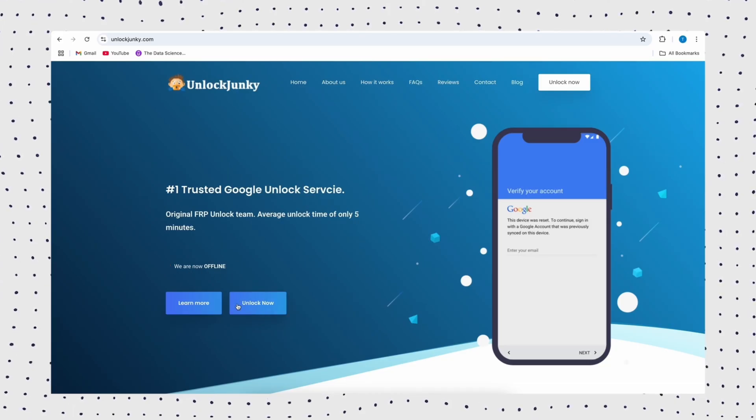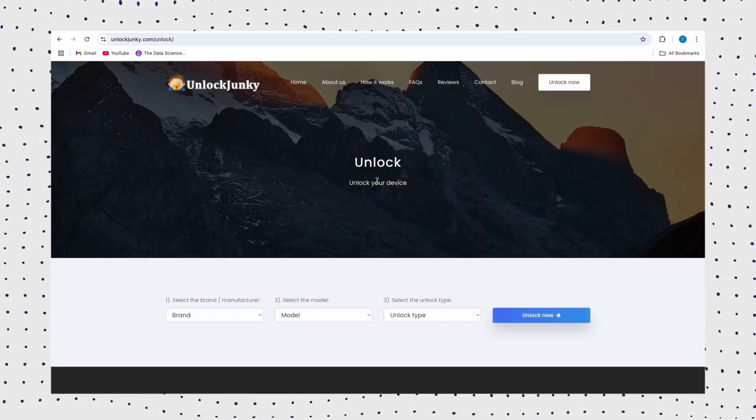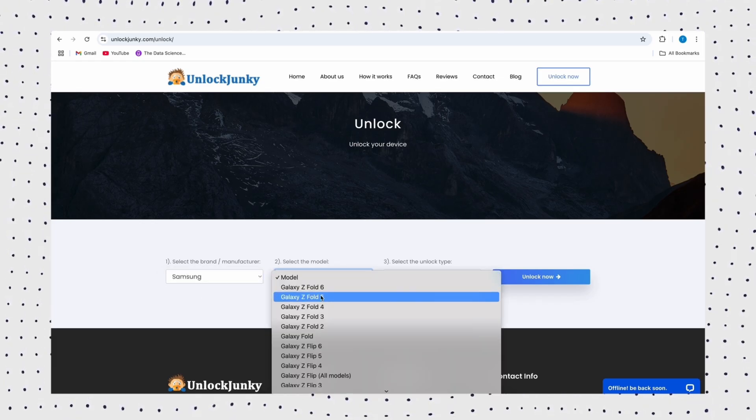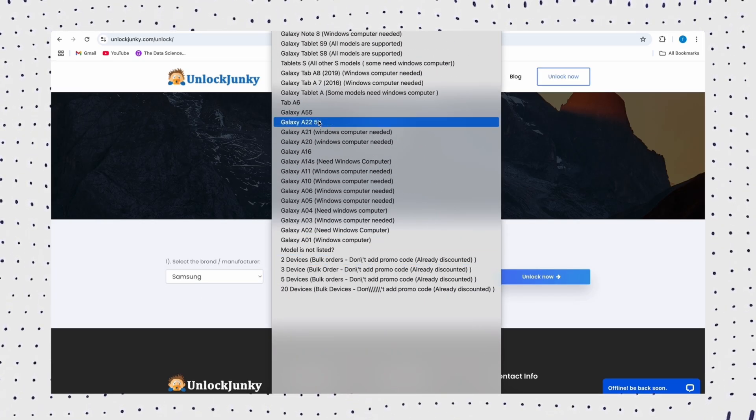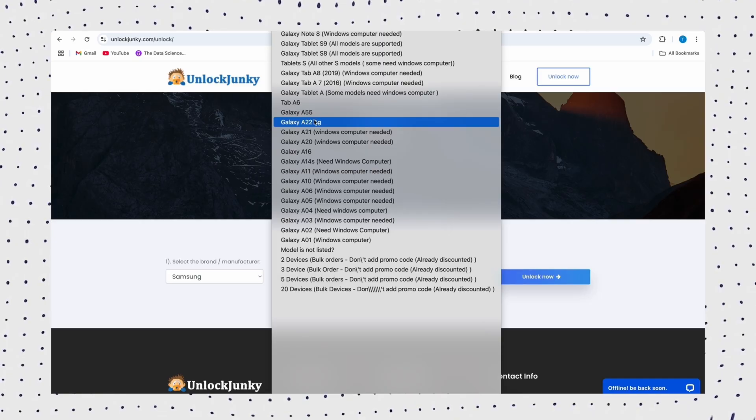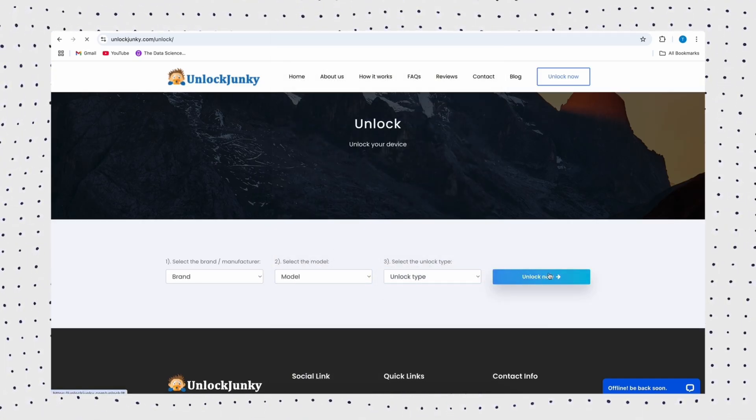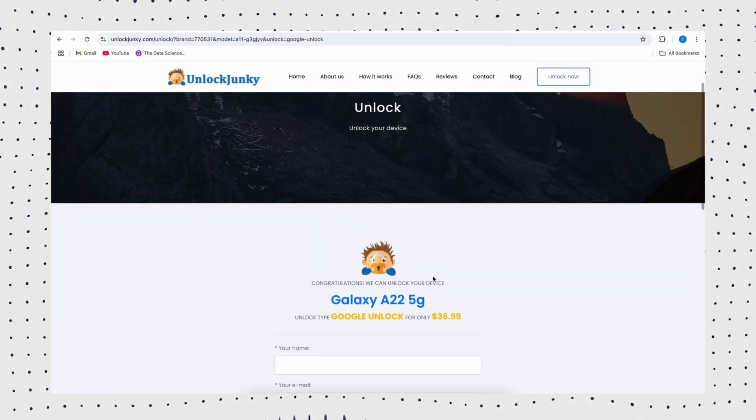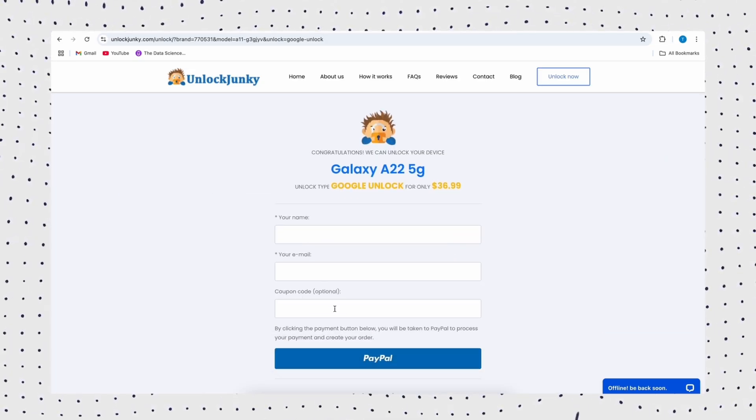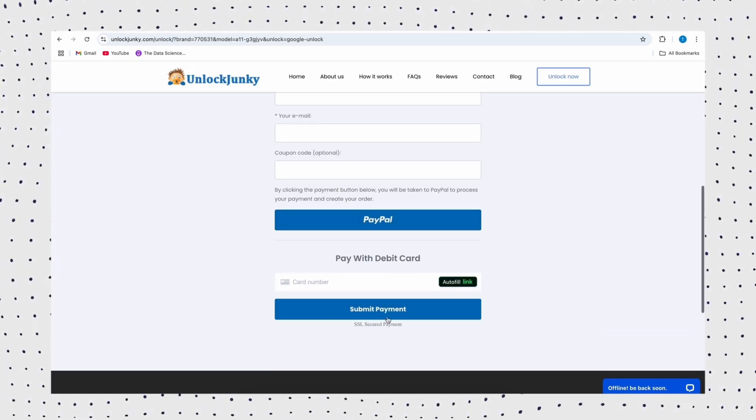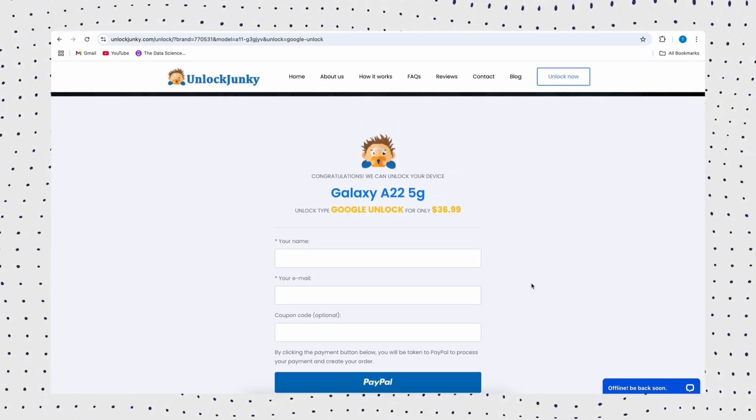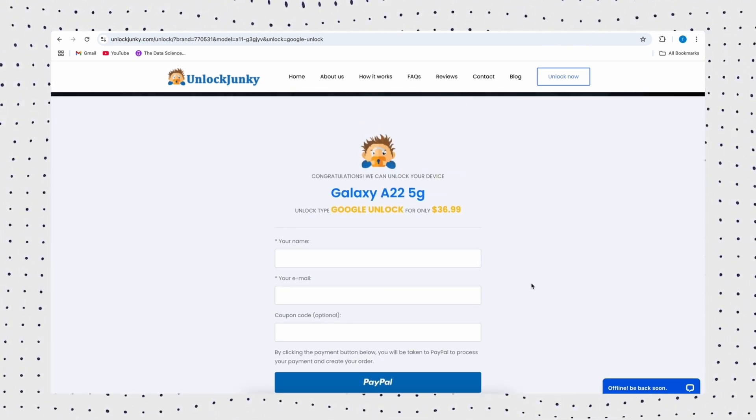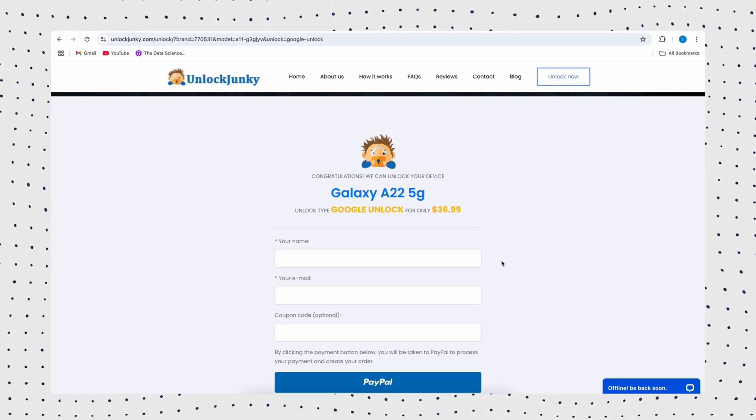This is an online tool to bypass FRP locks. Log into the Unlock Junkie official website. Select the device model and confirm the lock type. Make a payment and then wait for the Unlock Junkie team to remotely unlock your device. However, online unlocking tools are less secure and may pose a risk of data leakage. At the same time, you need to ensure that your network connection is stable to prevent interruptions in the unlocking process. And the unlocking time is long, which may delay your time.